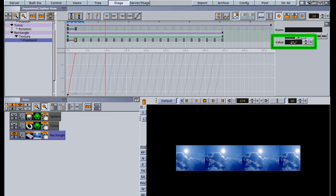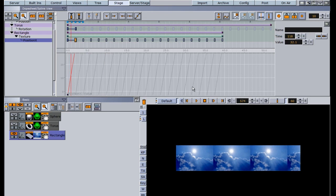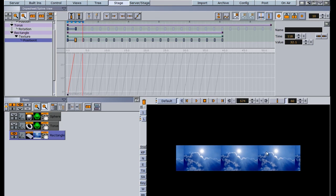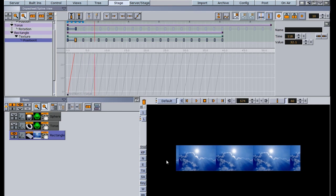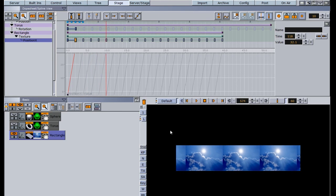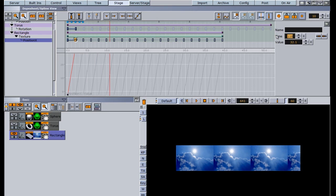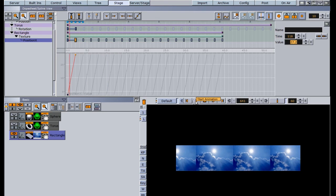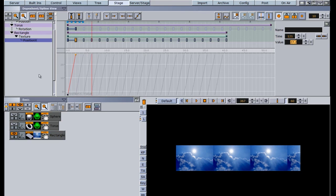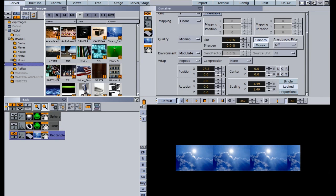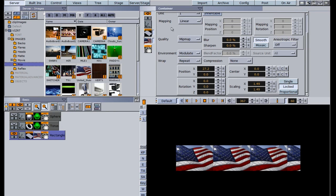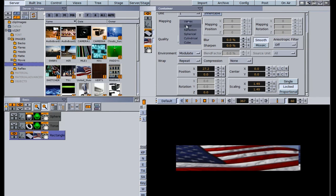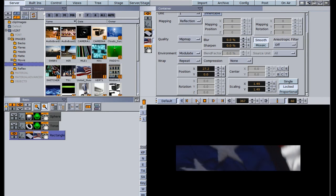If I adjust the end keyframe value even slightly so the first and last points of the image no longer match, you'll notice a big hiccup in the loop. Going back and resetting that keyframe to 27.2 matches the points again and the loop is seamless. One additional caveat: once your loop point is set, replacing images may not preserve that same loop point — especially if you change the mapping to vertex or reflection — so you'll need to readjust it each time.